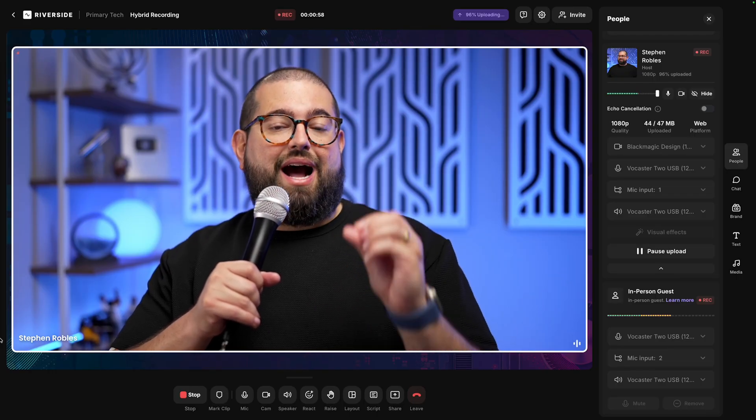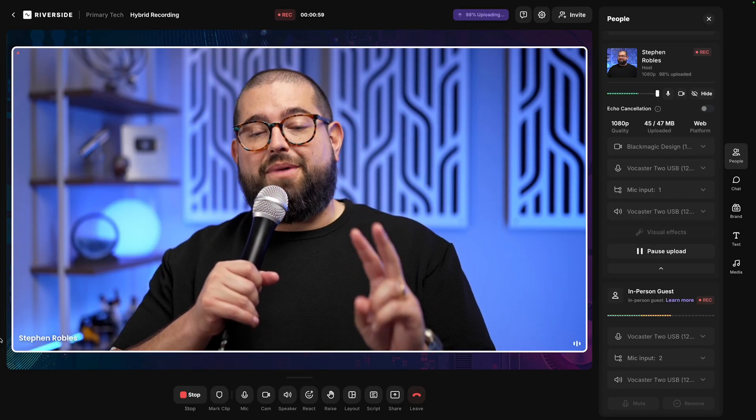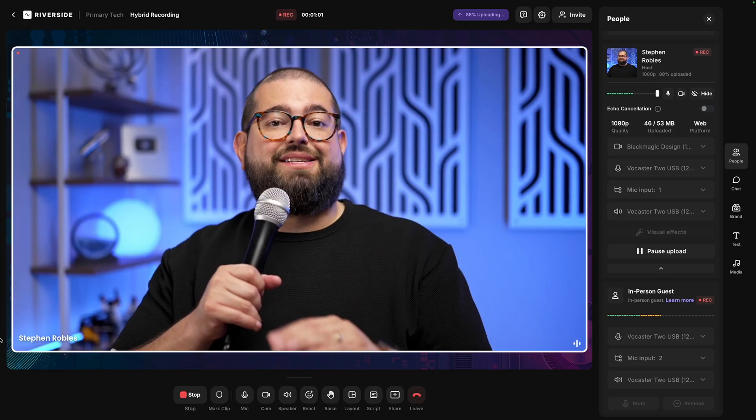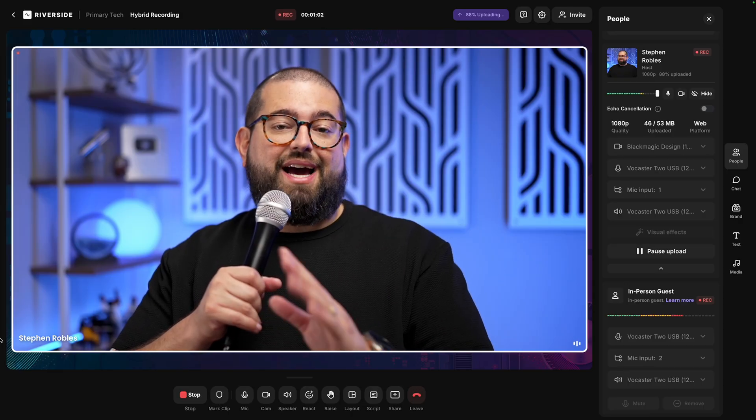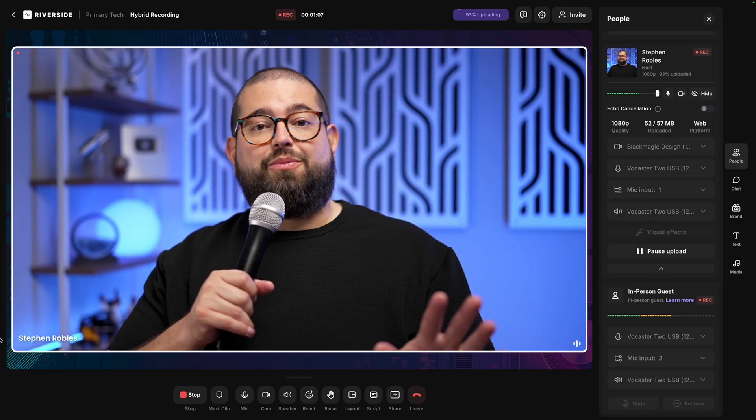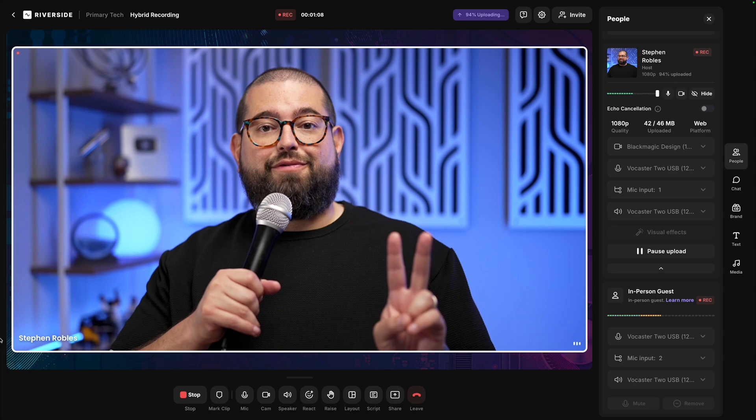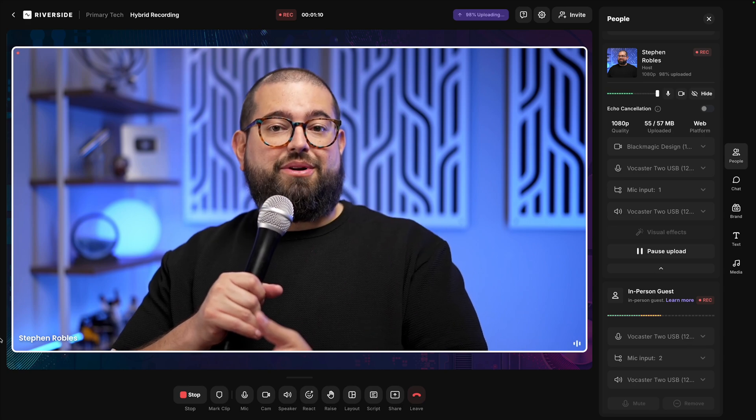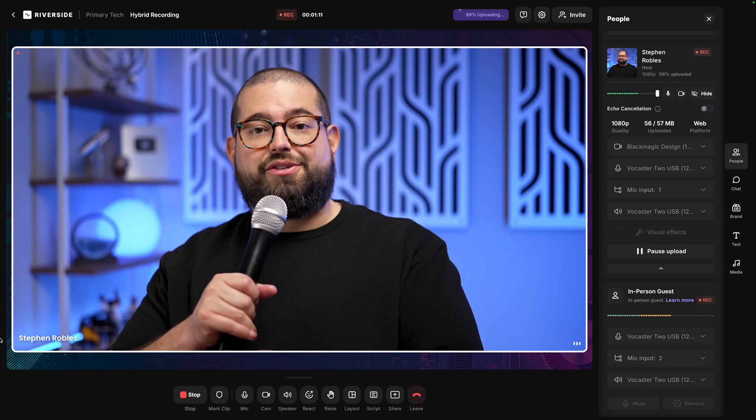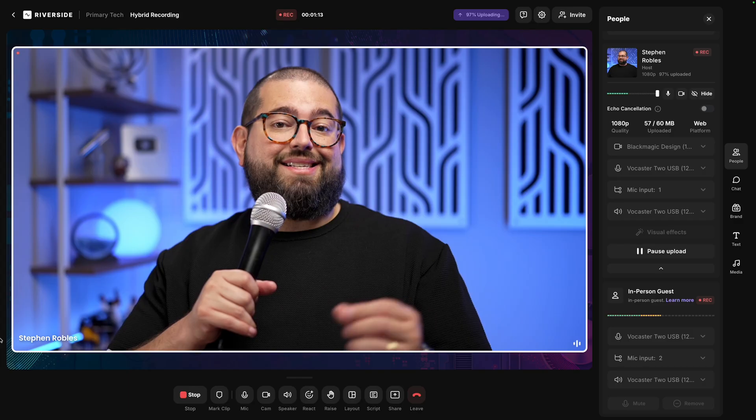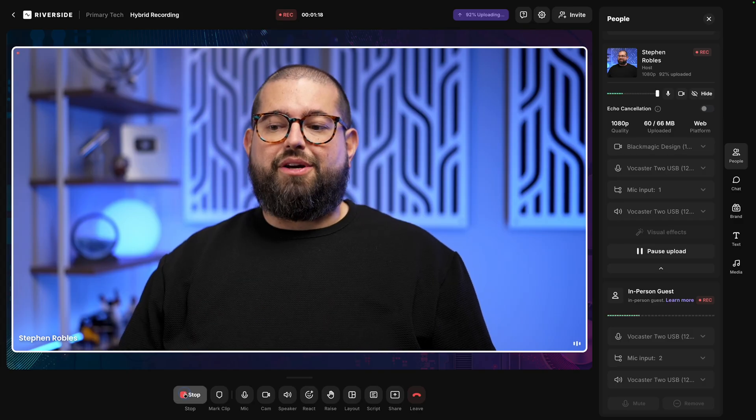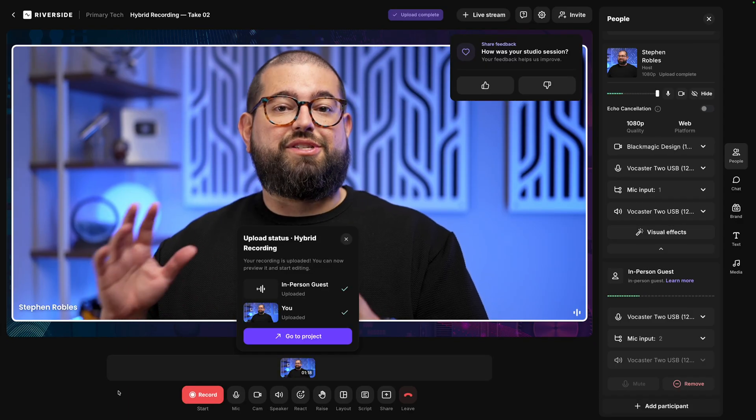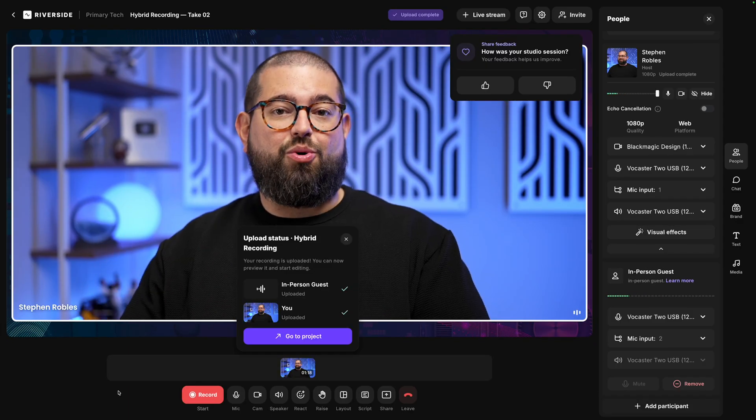Again, this allows you to record high quality, multi-track, in-person podcasts with Riverside in your audio interface. At the moment, we support two microphone inputs, so a two-channel audio interface like the Vocaster 2 or Scarlett 2i2 is ideal. I'll hit I'm done recording, and then we'll take a look at those separate tracks that we recorded.